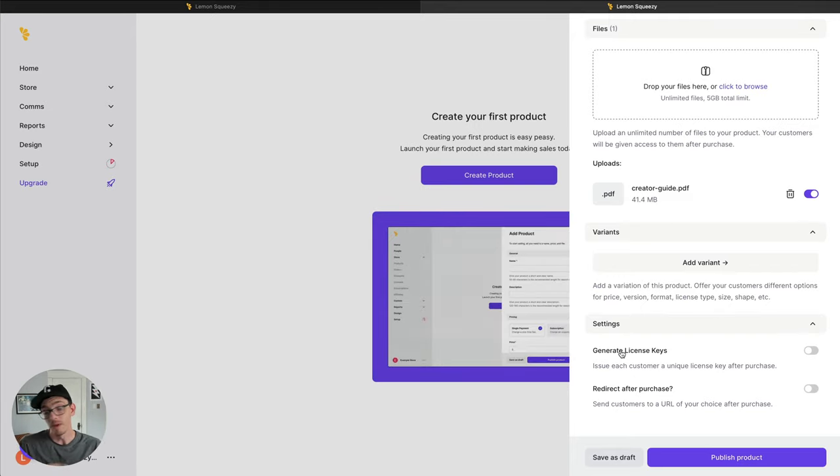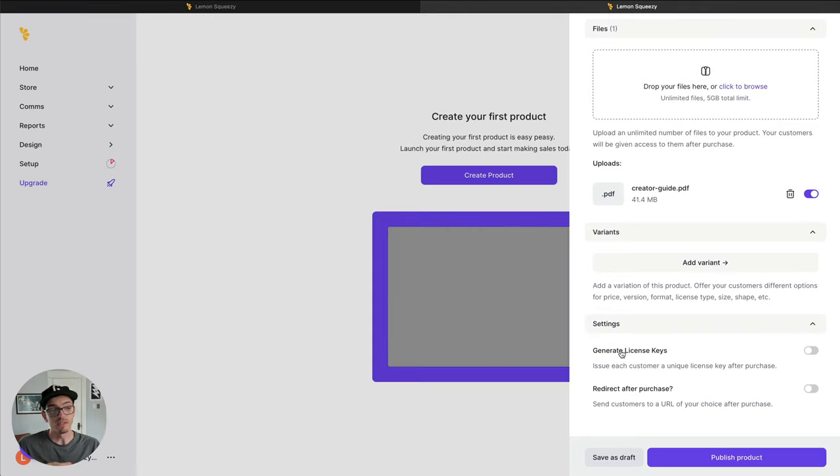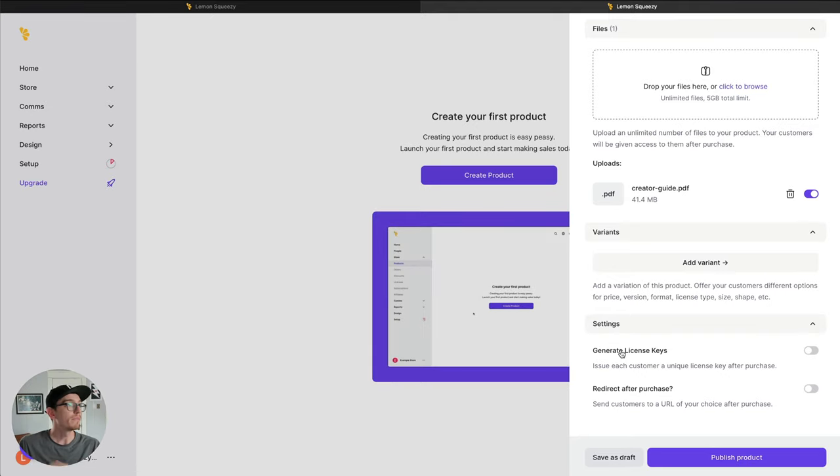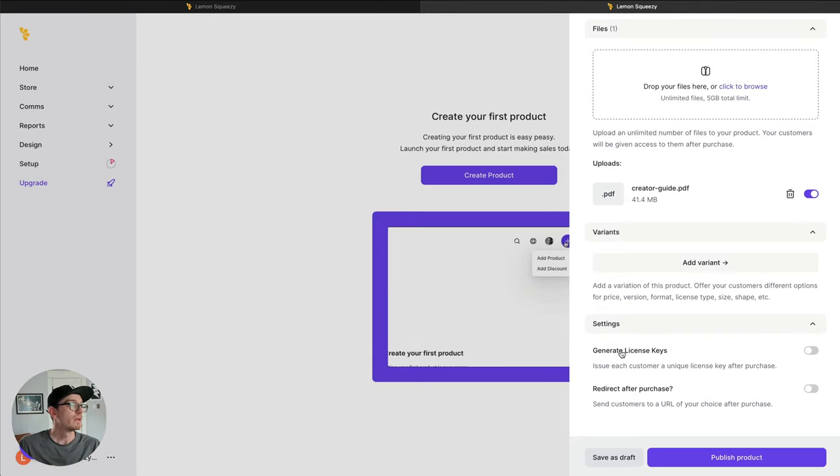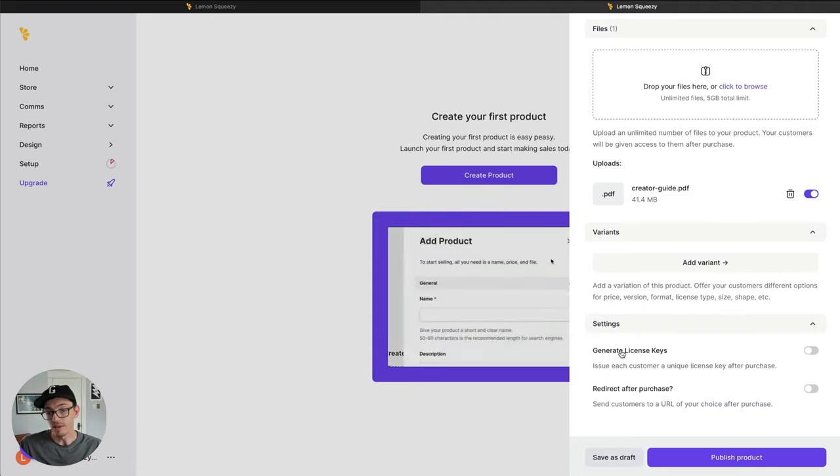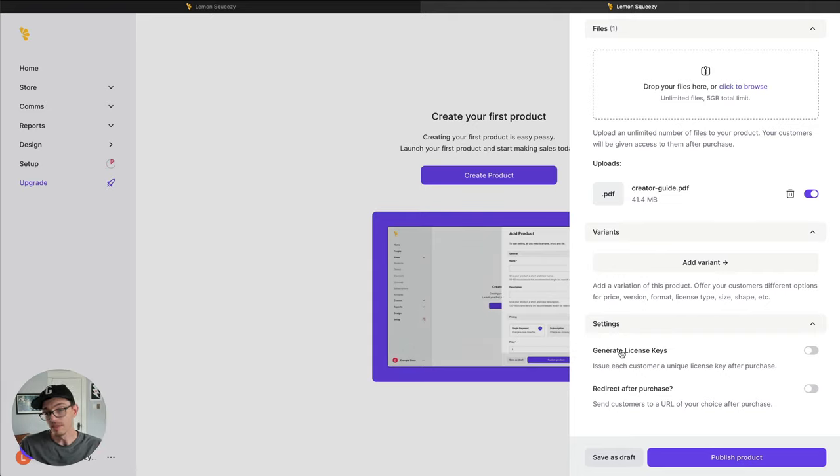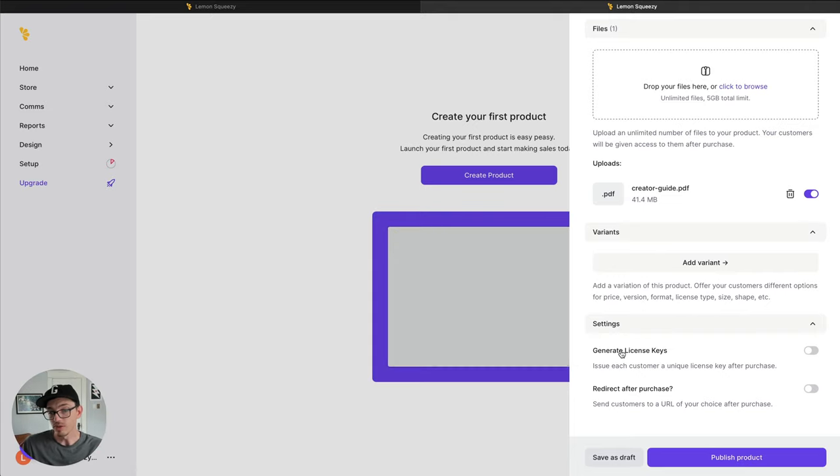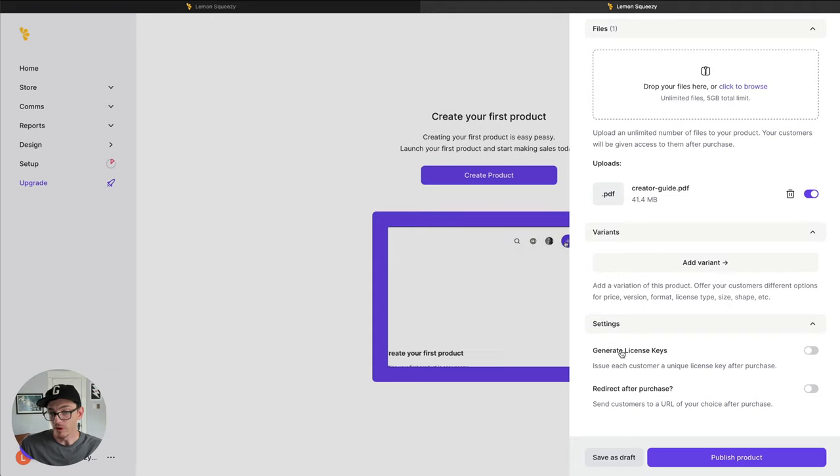But also you can use license keys for all kinds of stuff, for licensing stock photography or anything like that. So a lot of use cases, a very powerful feature. But we're going to move on to the next setting.